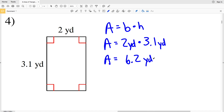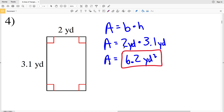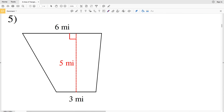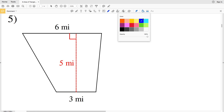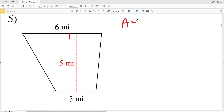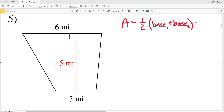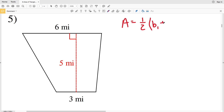Number five: we have a trapezoid. The area of a trapezoid is A equals one-half of base one plus base two, times the height H. The order in which we add base one and base two doesn't matter.